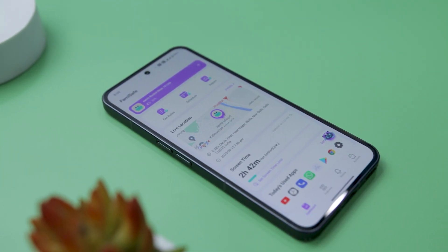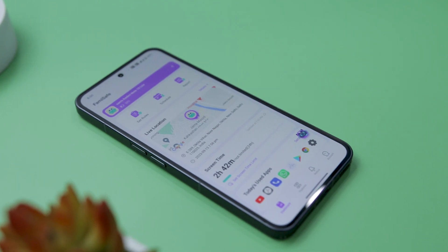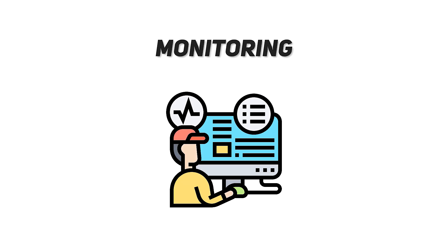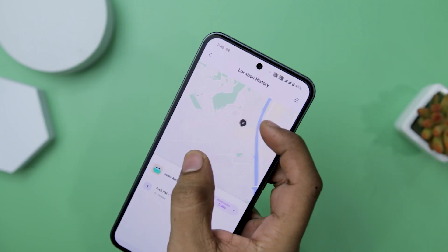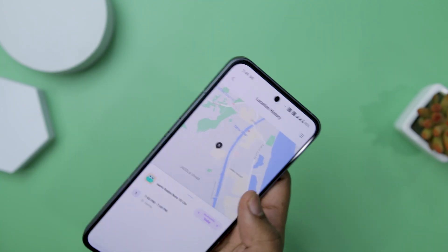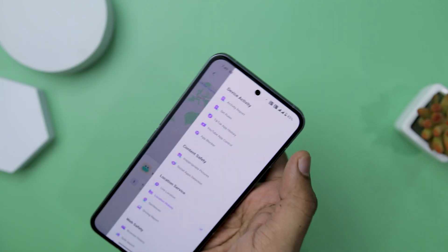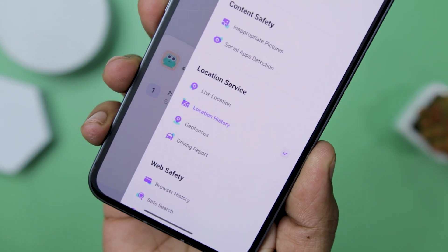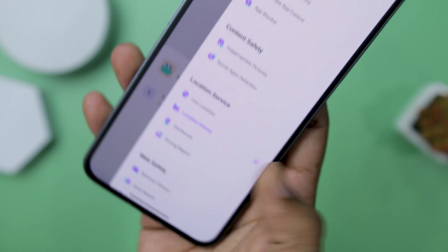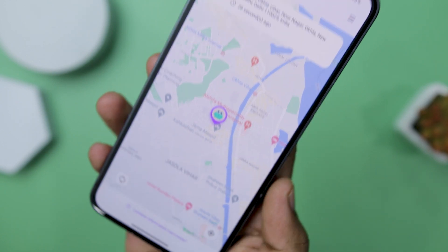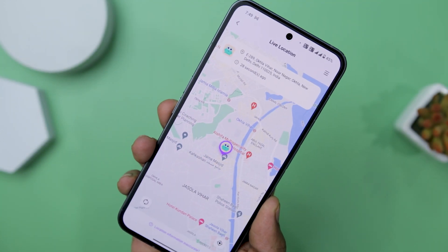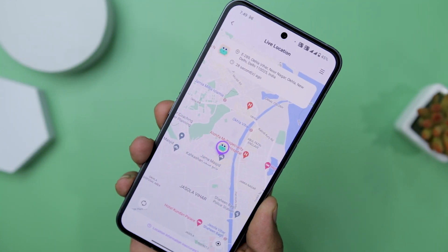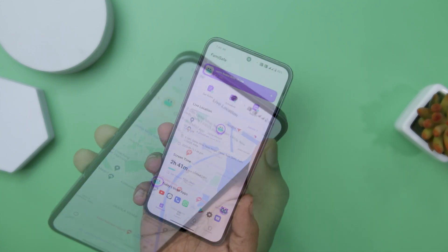Now let's quickly discuss some of the major features of this app. One of the most important features is monitoring. Using FamiSafe, you can easily track your child's location anytime you want. With the real-time location function, you can get the exact spot where your kid is roaming. This functionality can be a real life saver if your kid is quite small in age and easily forgets the route home.